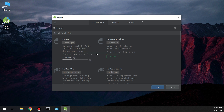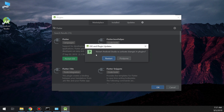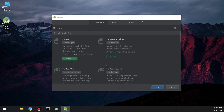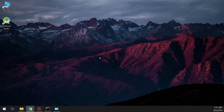Don't miss to subscribe and like to keep us making new videos and tutorials in our course. Your like and your subscribe will give us a push. Now click Restart IDE and restart. Everything is good.